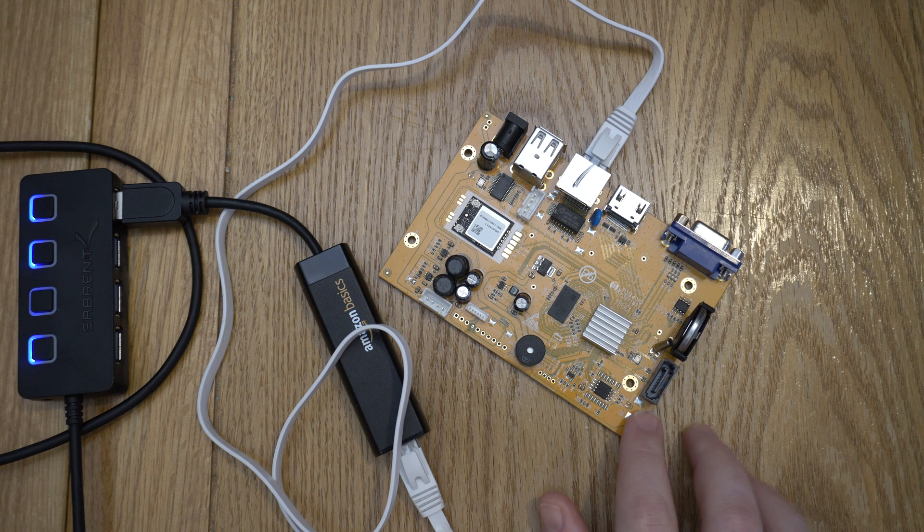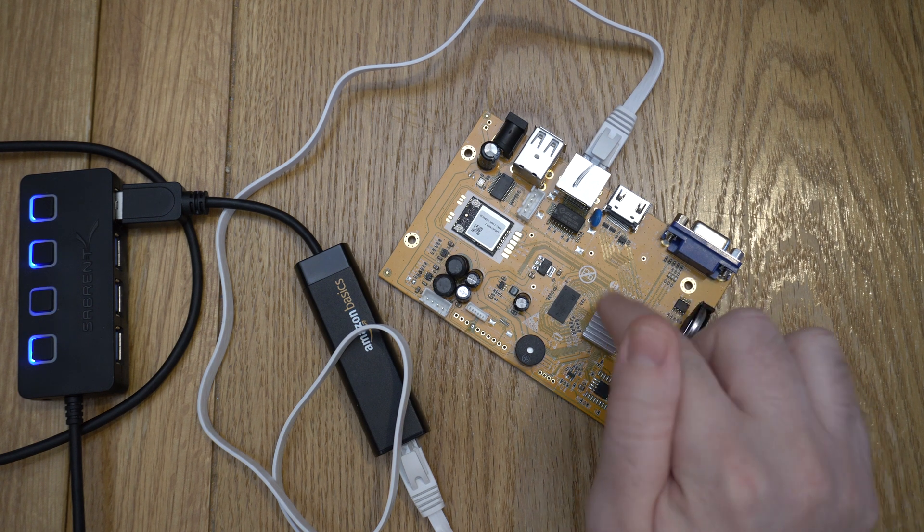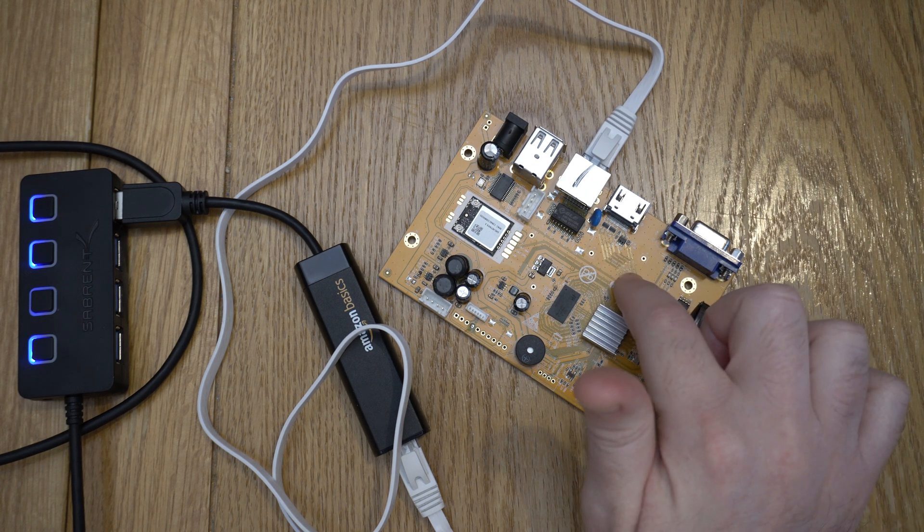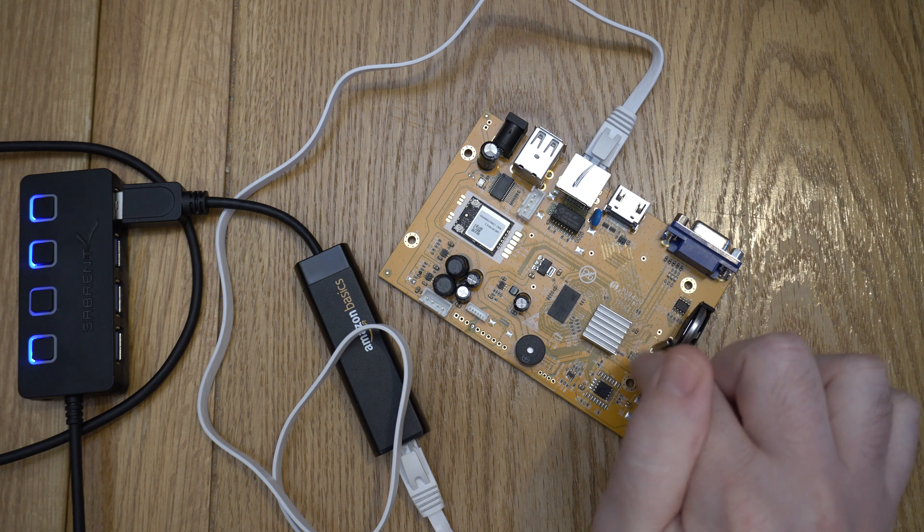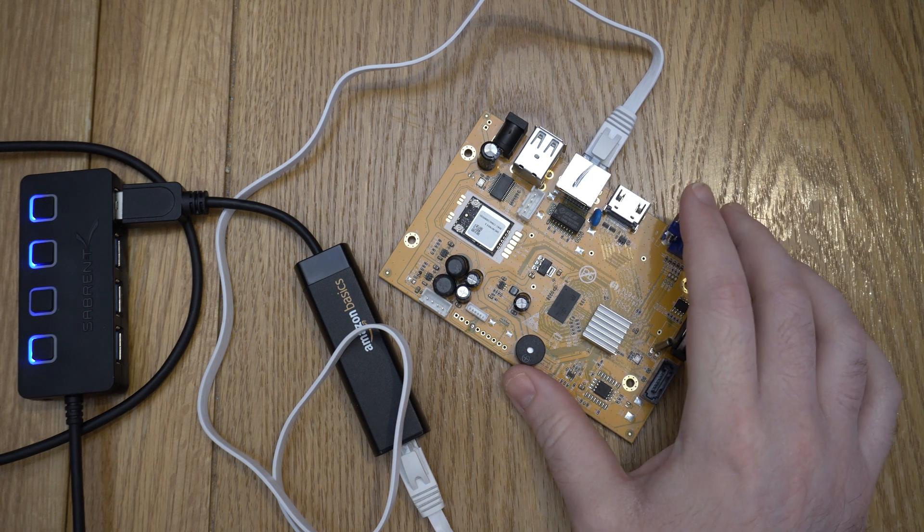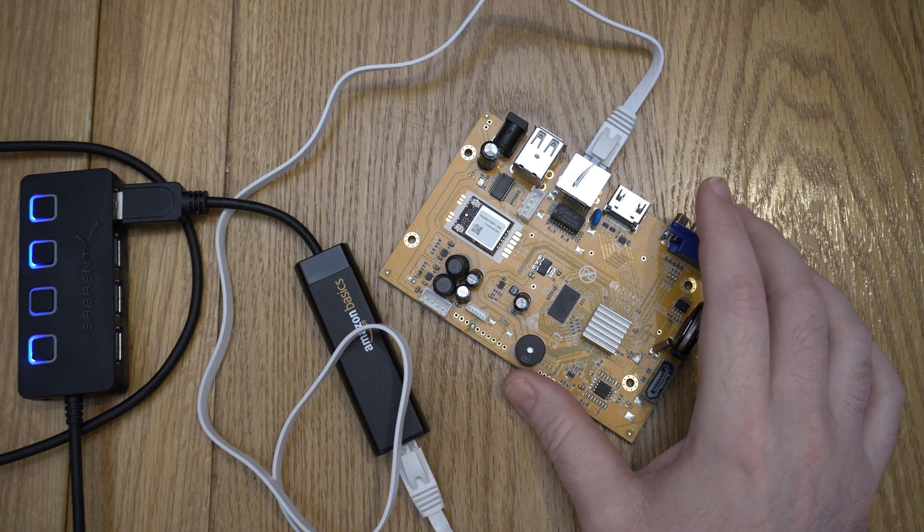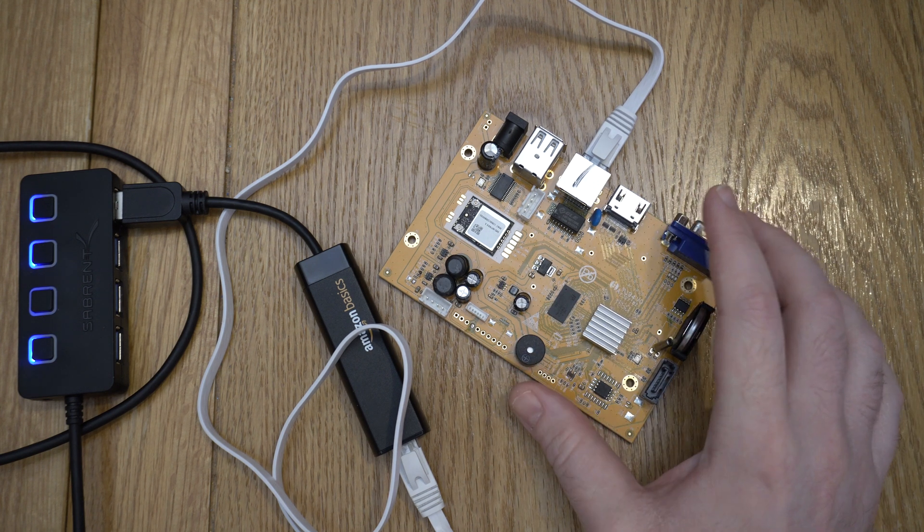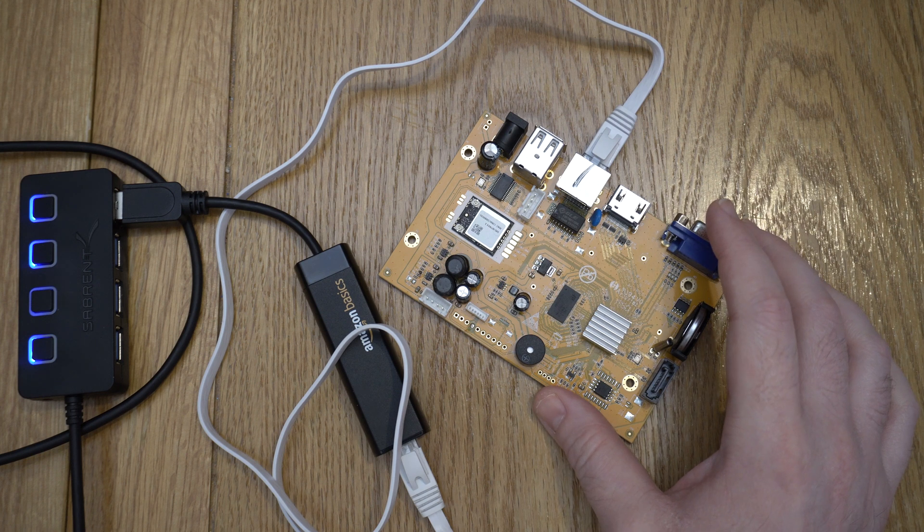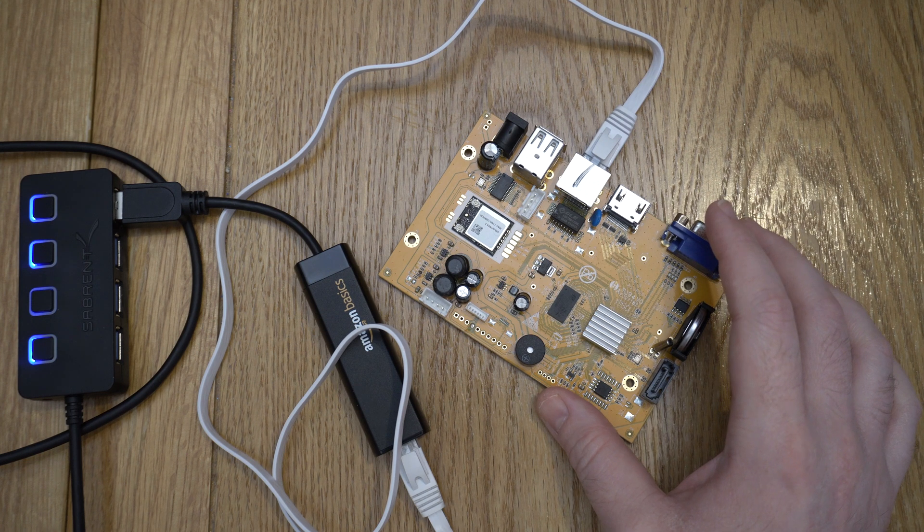Welcome back. We're going to be looking at the NVR itself today, the Zossi NVR that the camera's connected to. We haven't really looked at this device too much. We've had it powered up before, but we haven't actually tried looking at what it does.